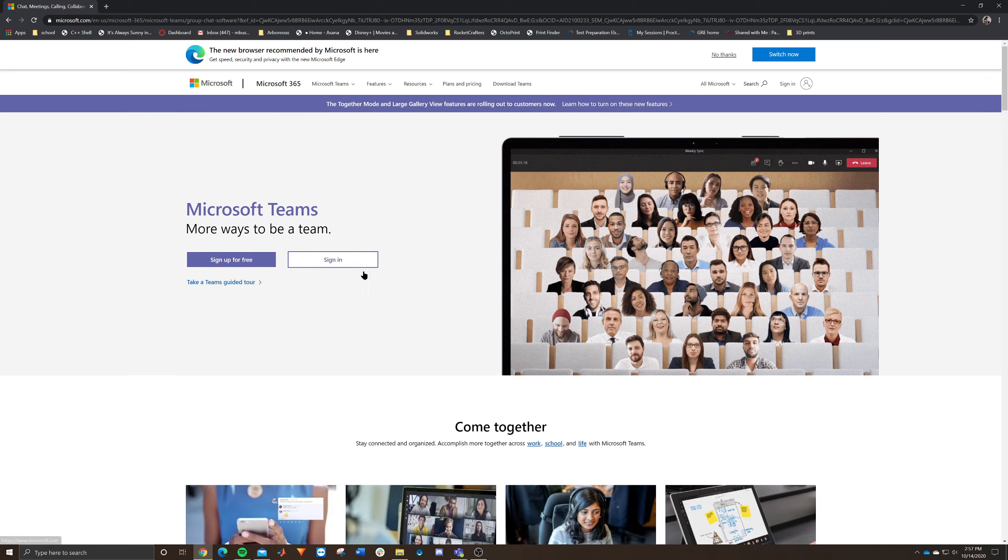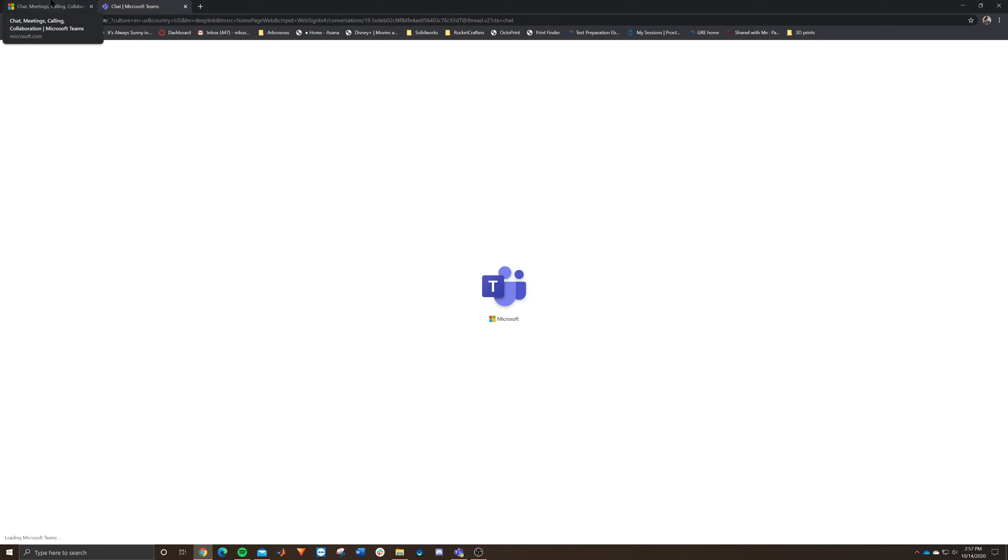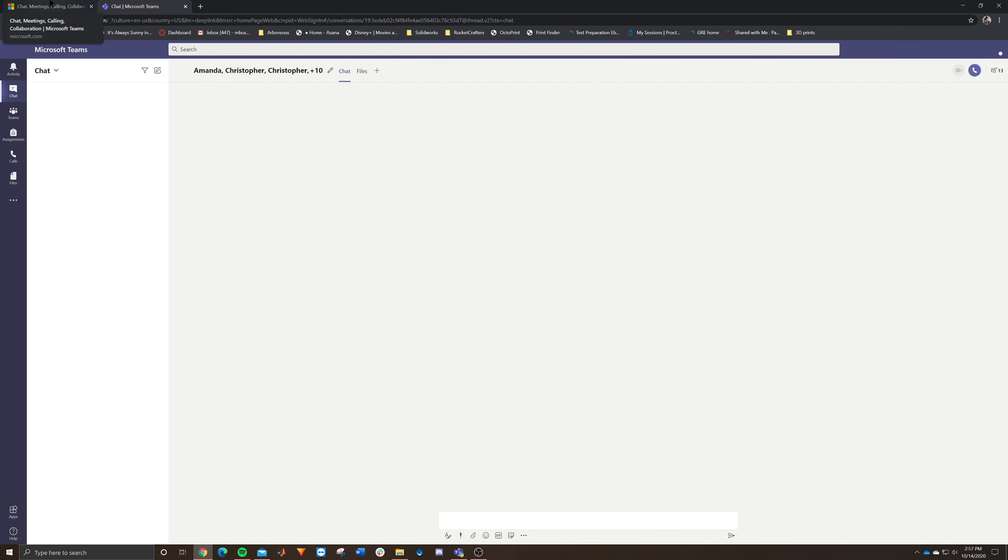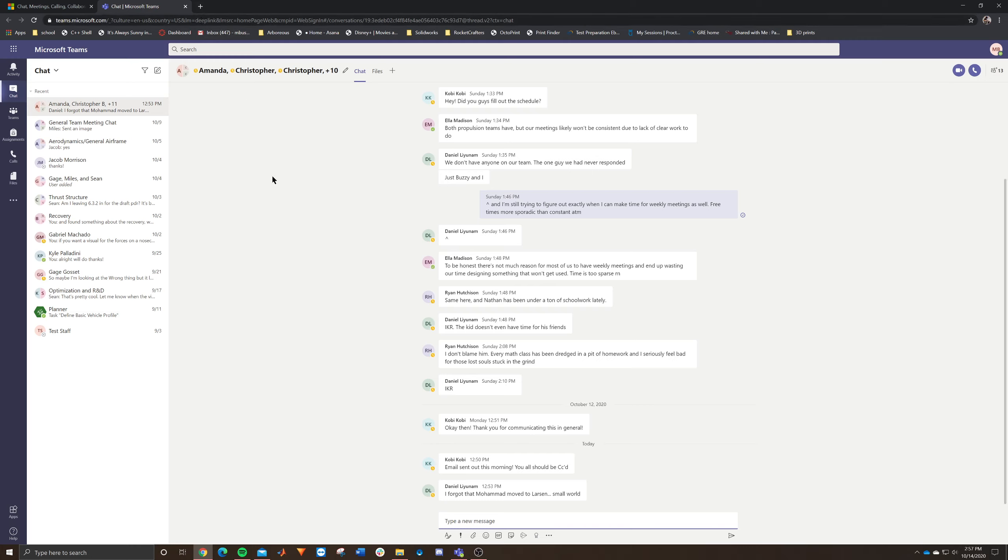Now when you go ahead and actually click sign in, it'll bring you to a sign in page. But the thing is, I already have mine linked, so it's going to go directly. But essentially, what you're going to have to do is in your sign in page, you're going to have to sign in using your FIT email.